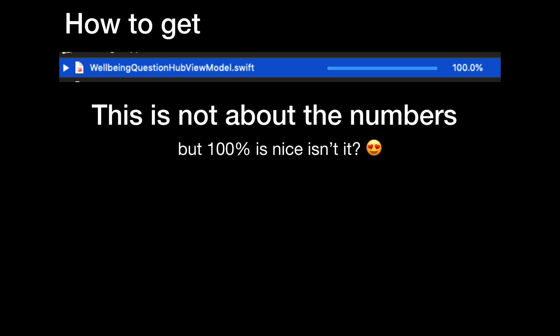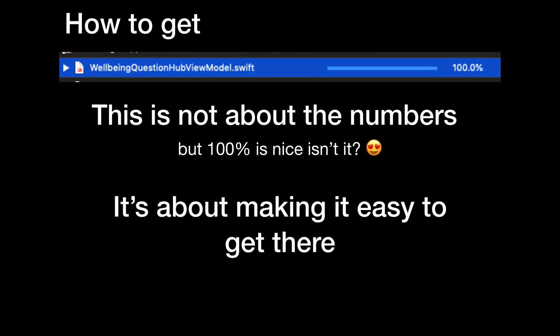Let's be honest, a hundred percent is really nice — it's an indication of what we need to aim for — but the important thing here is to make it easy to cover all the scenarios that the requirements need.